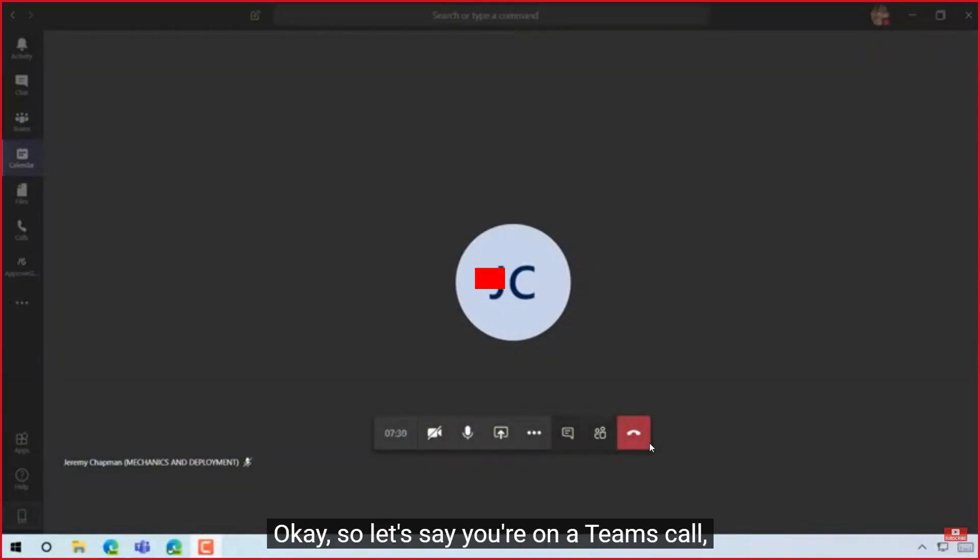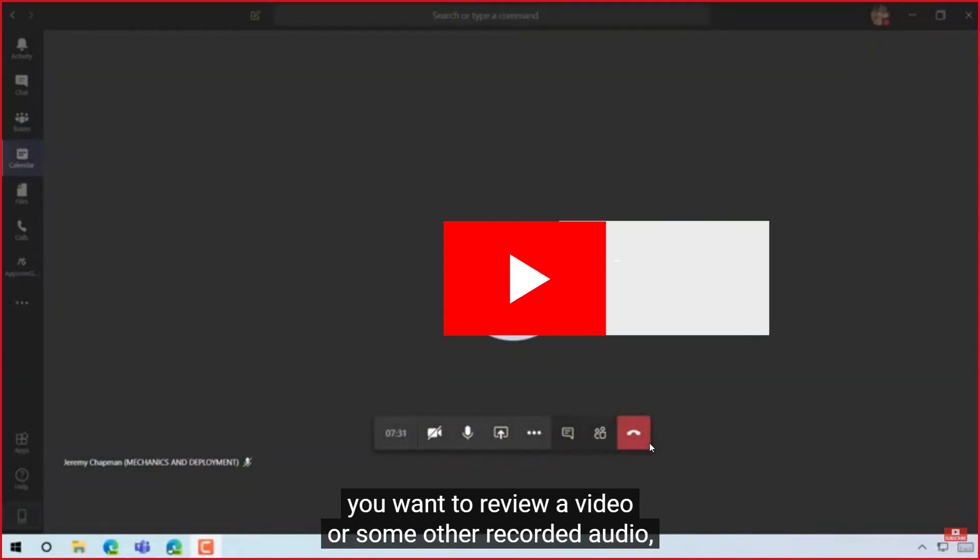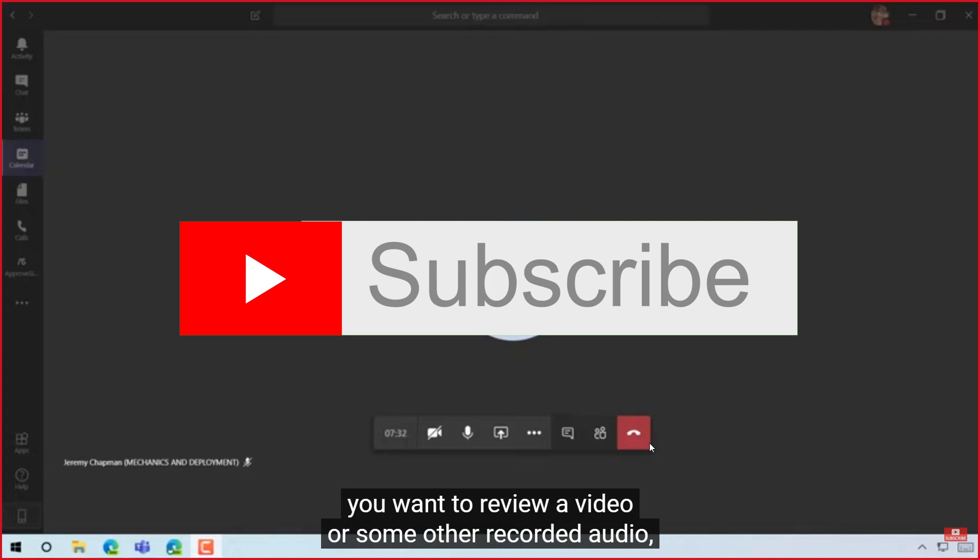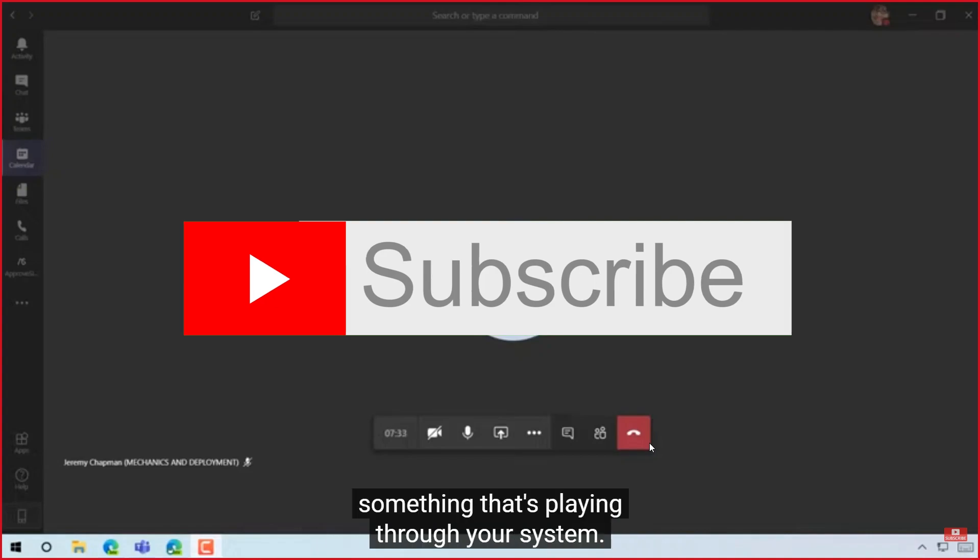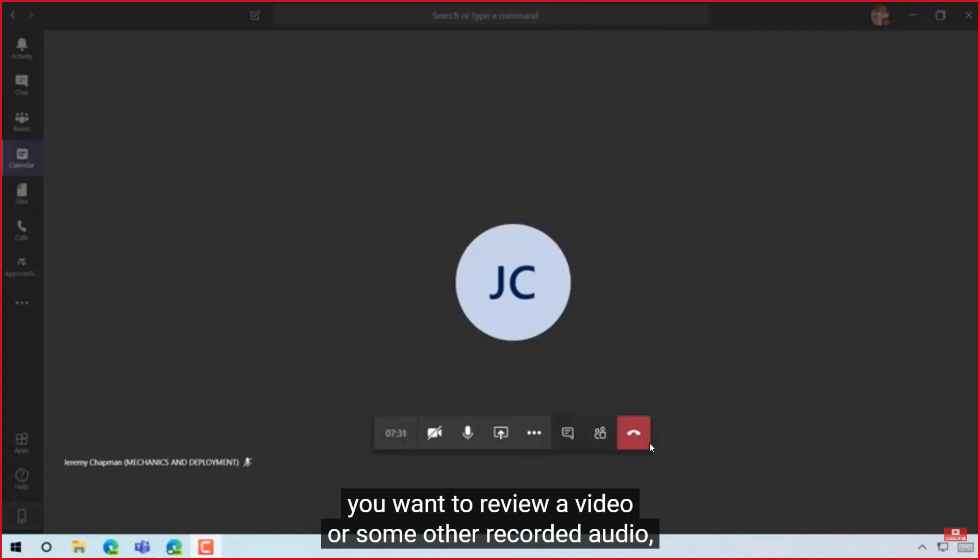And that's it guys, thank you for watching and please don't forget to like and subscribe for more.